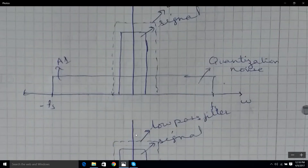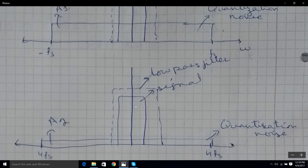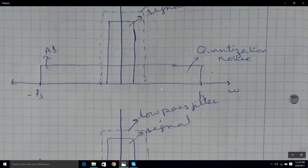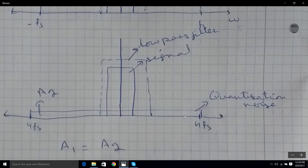What happens when we sample at a frequency four times higher than before? As the base has increased by a factor of 4 — here it was 2fs, now it's 8fs — the height, or magnitude, of our noise power goes down by 4.